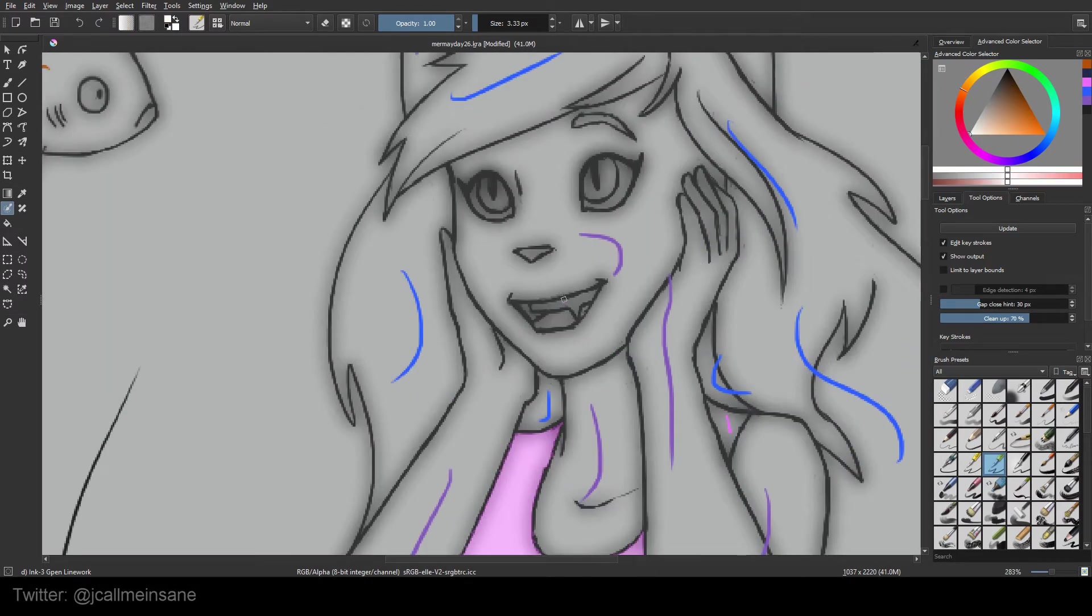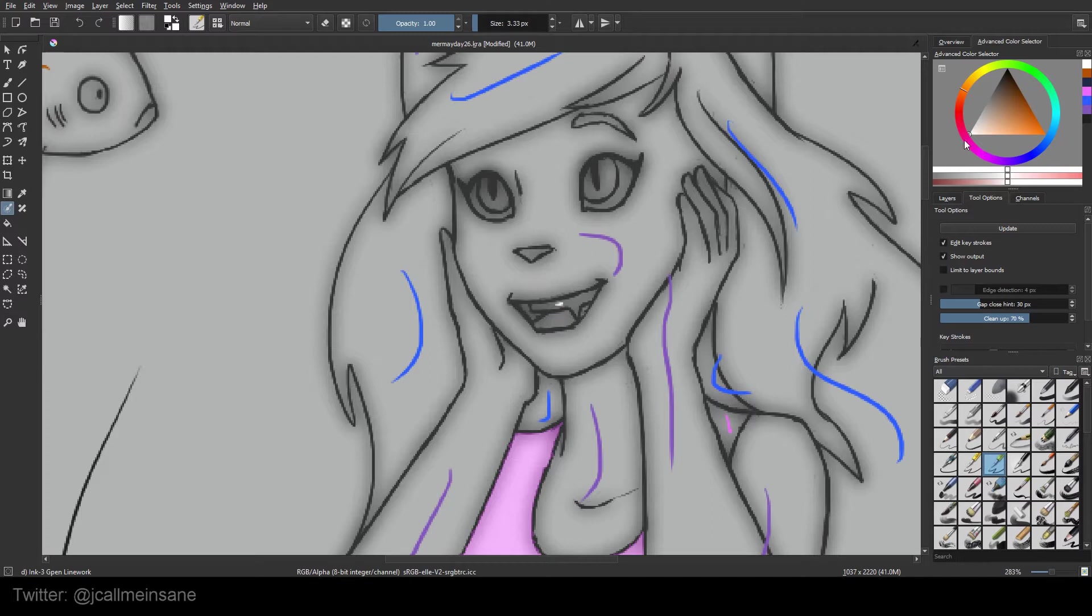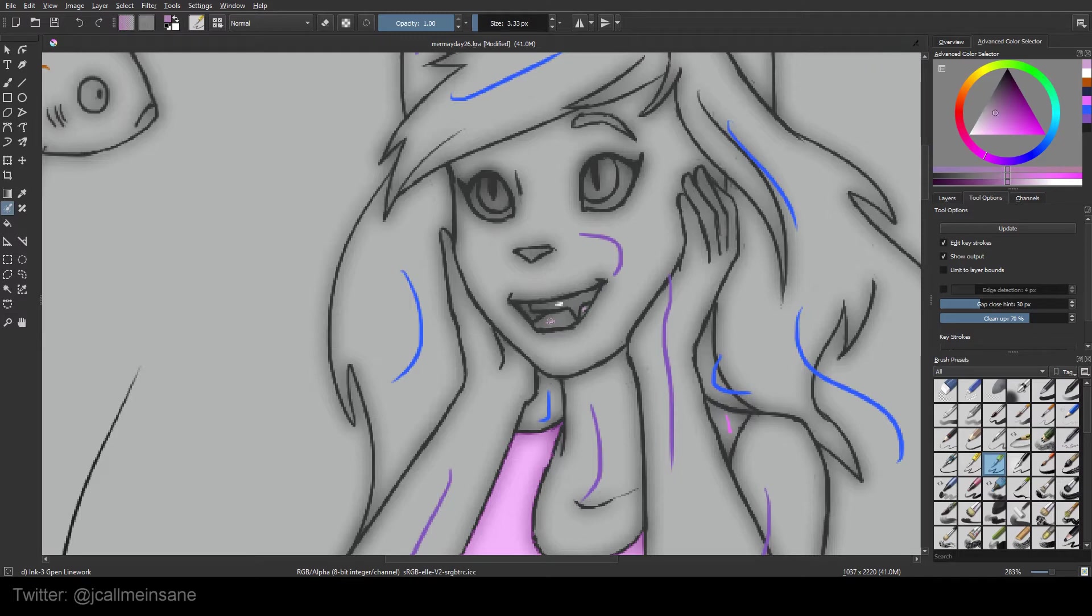Alright, so now we're getting into a small area for the color, which is her mouth. So we have to be a little cautious about how we're going to be filling this in. And the eraser tool, by hitting E, it works just the same as if you were coloring like normal.